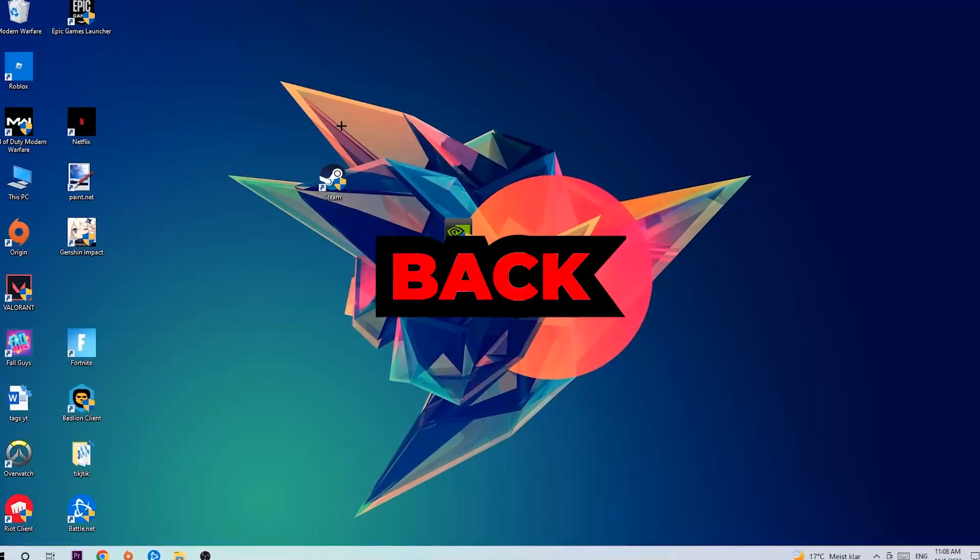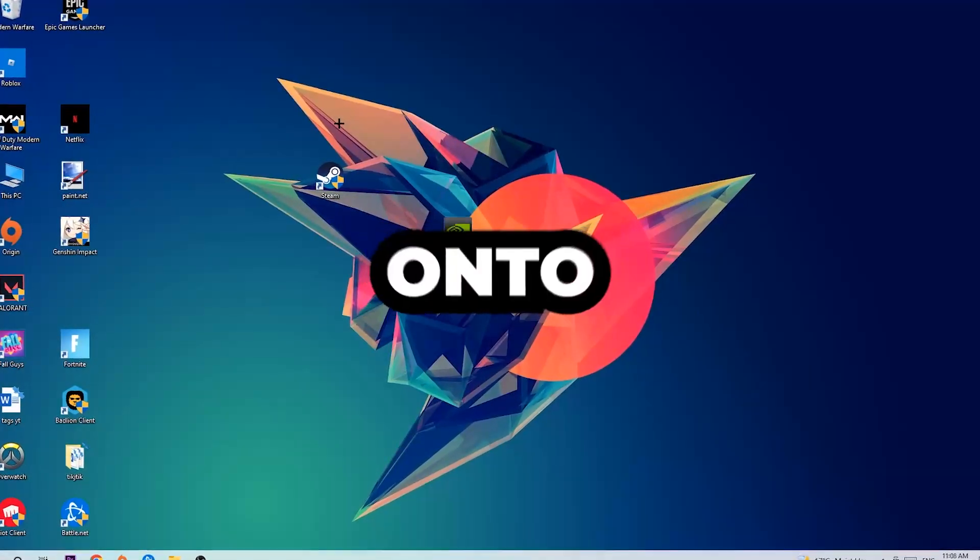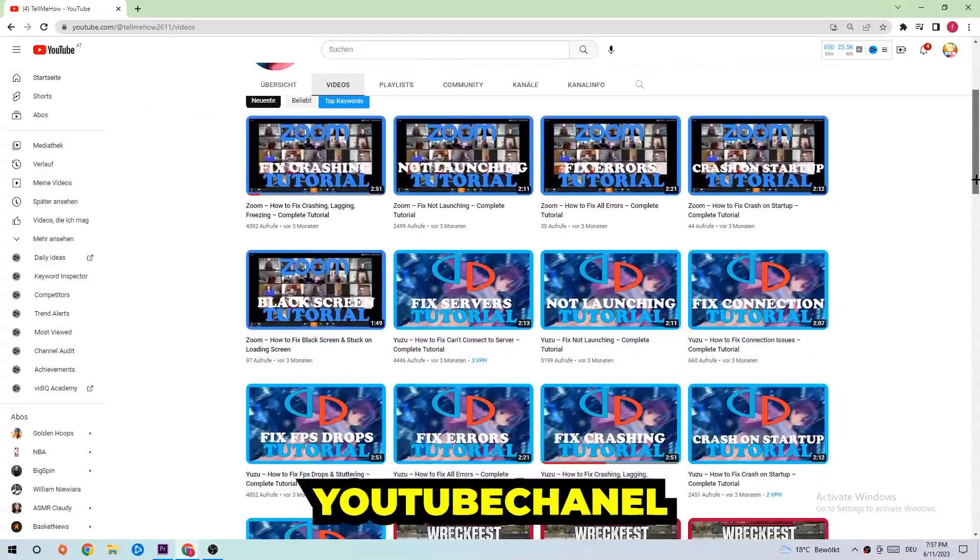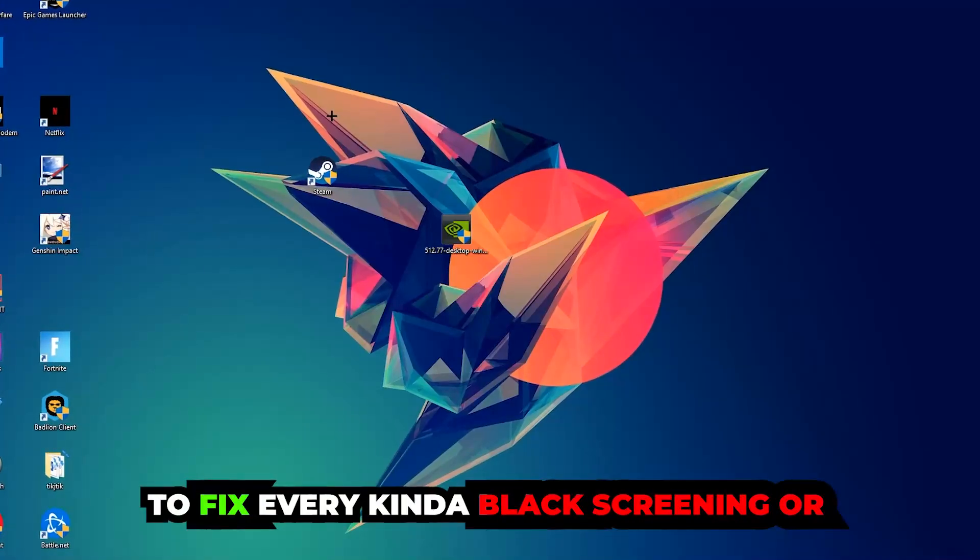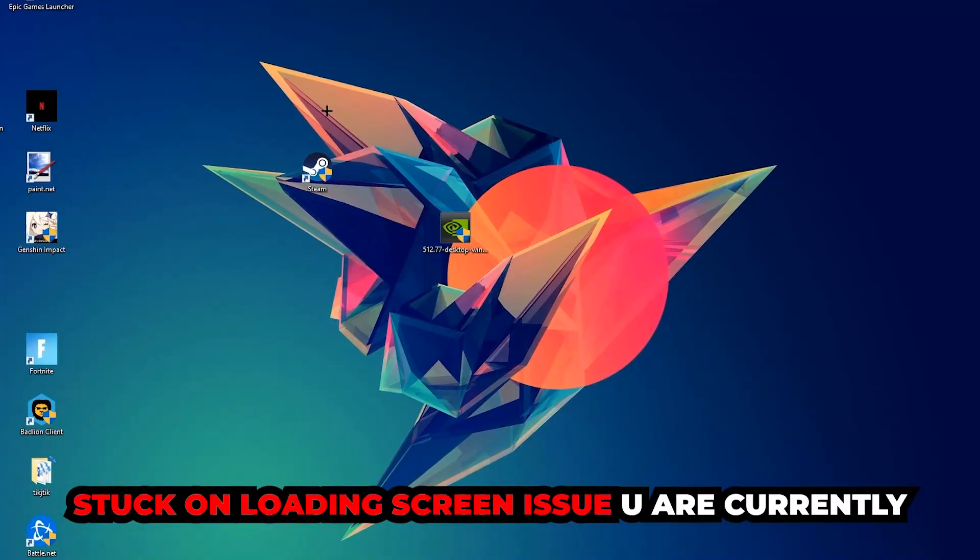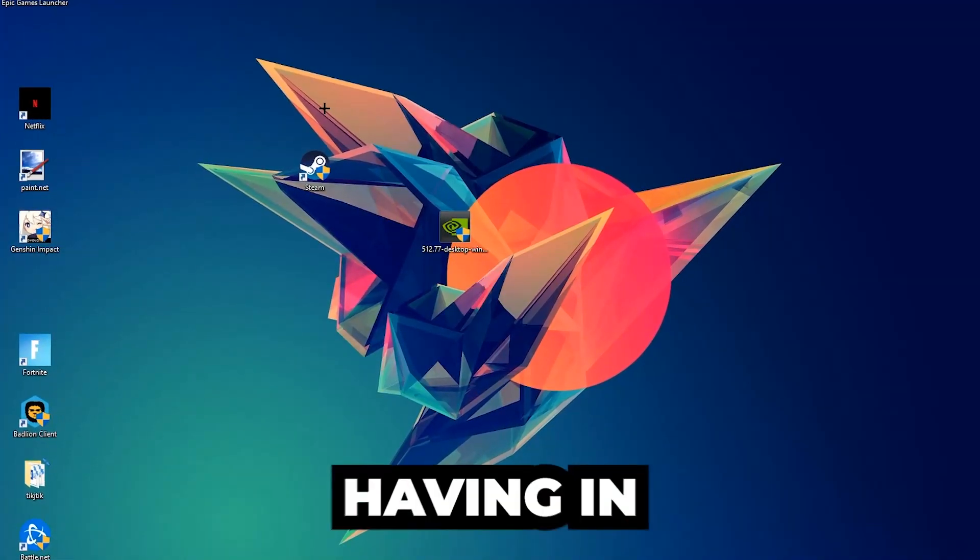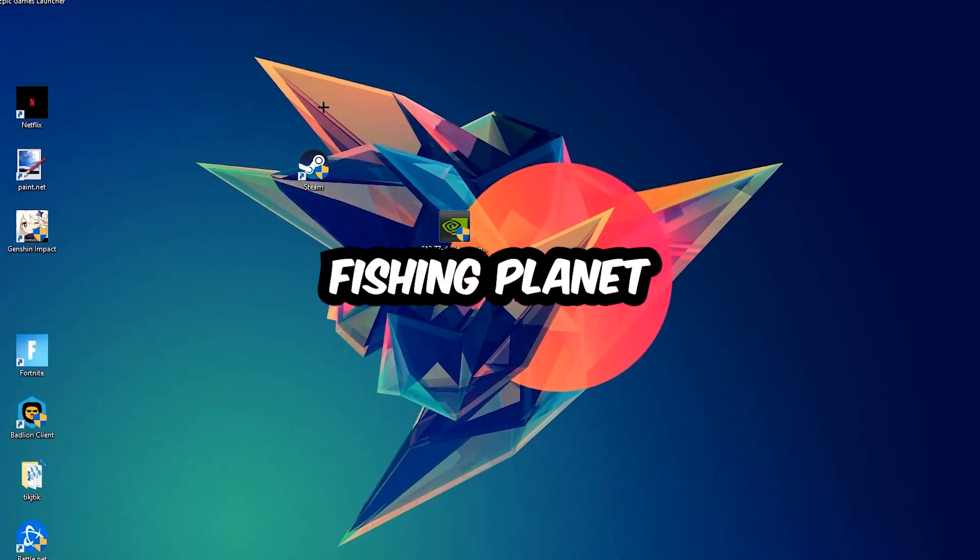What's up guys and welcome back to another video on my YouTube channel. Today I'm gonna basically tell you how to fix every kind of black screening or stuck on loading screen issue you're currently having in Fishing Planet.